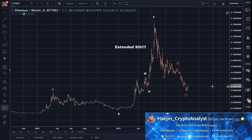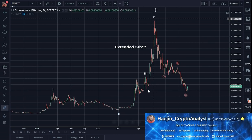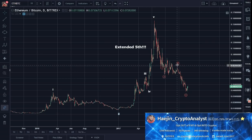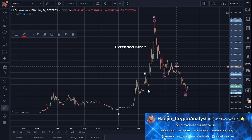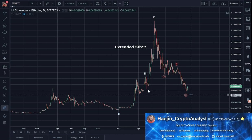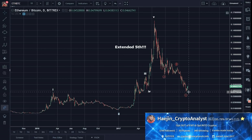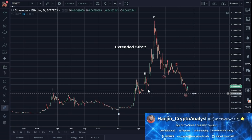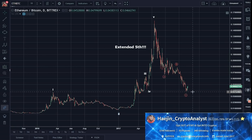So here it is — here is the basic daily count: 5, A, B, C. And what I'm saying here is the C could be in — the C could be done.